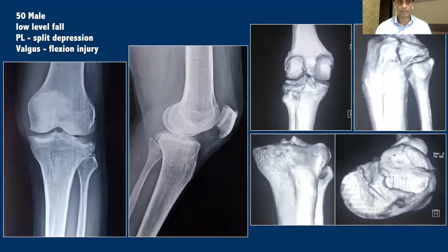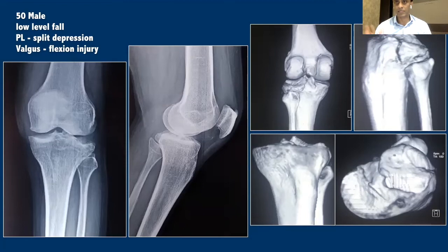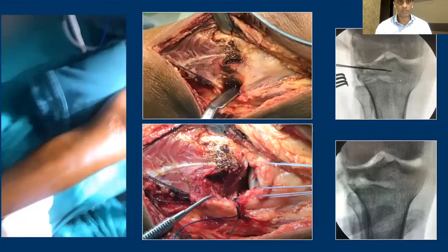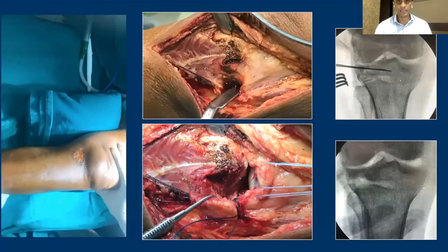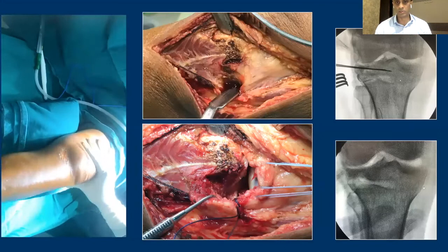Looking at this middle-aged male, he has a posterolateral split depression injury. The rim is quite undisplaced and the apex is also quite high above the fibular head edge. In this case, we chose to treat it as a pure depression coming from the anterior side, neglecting the posterior cortical rim injury. Intraoperatively, he had significant instability on the lateral side, and you can see the spike around the posterolateral corner.